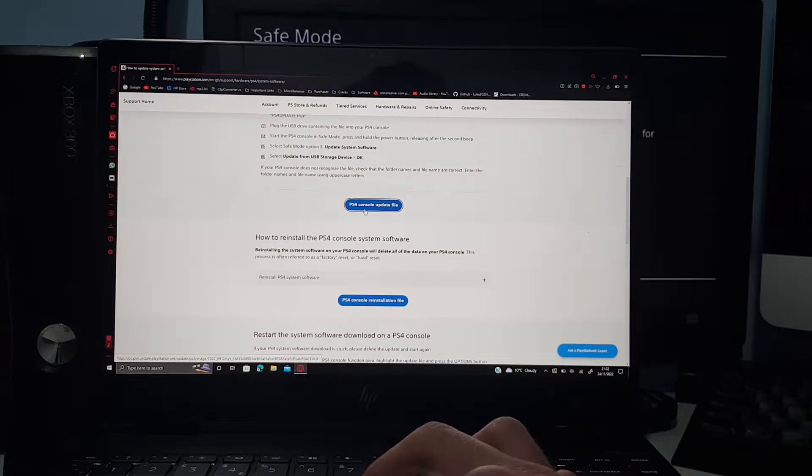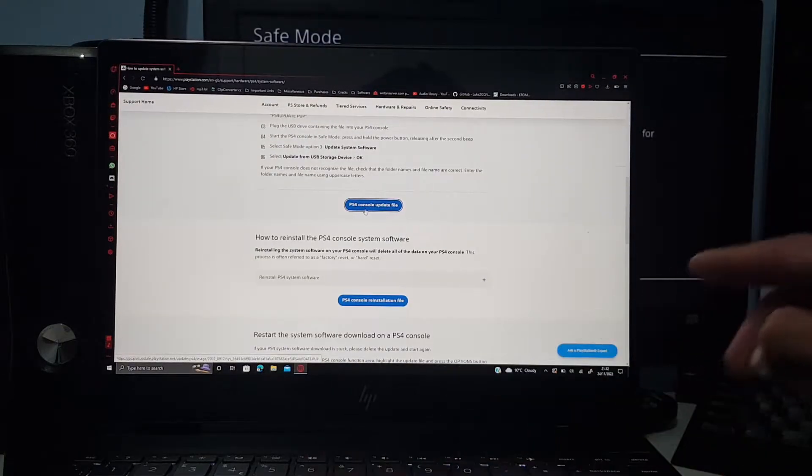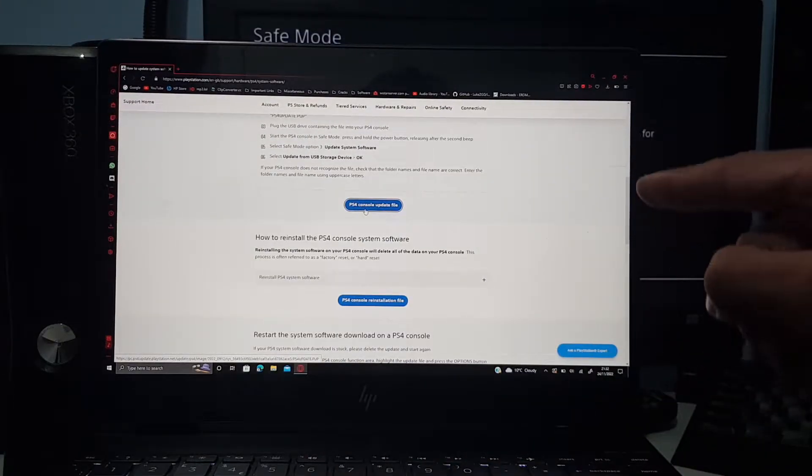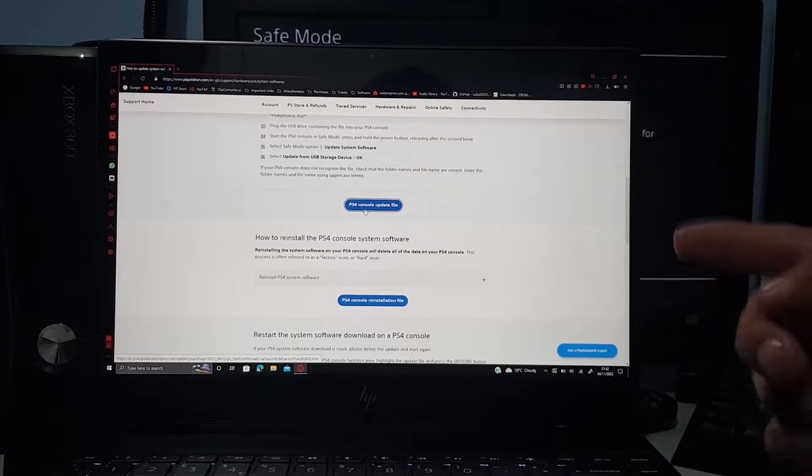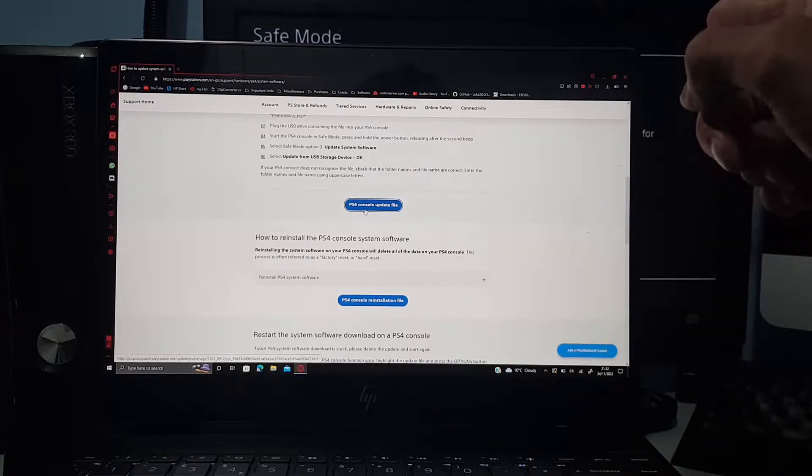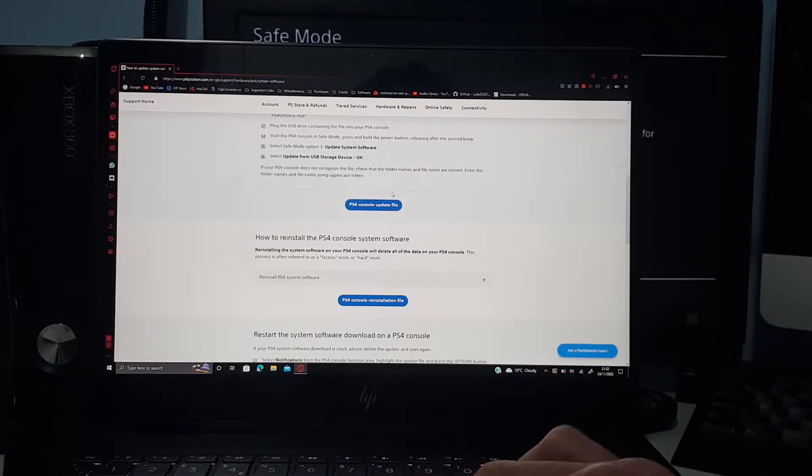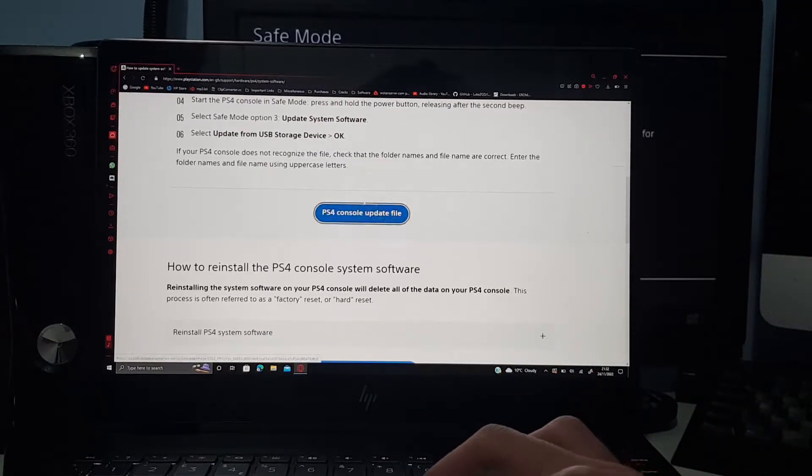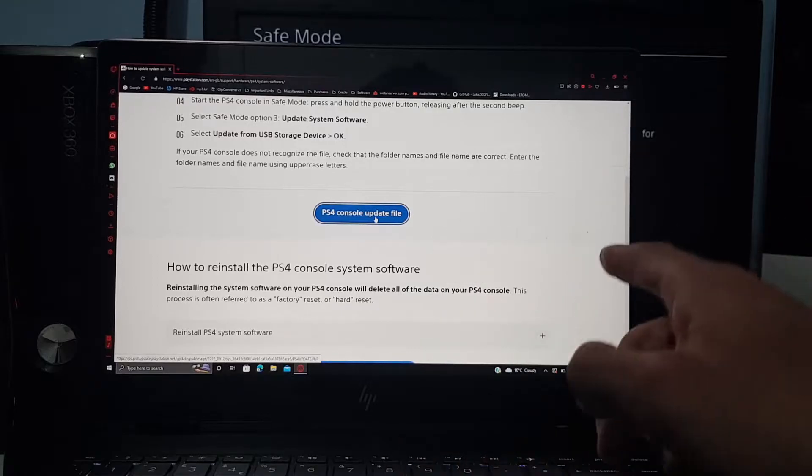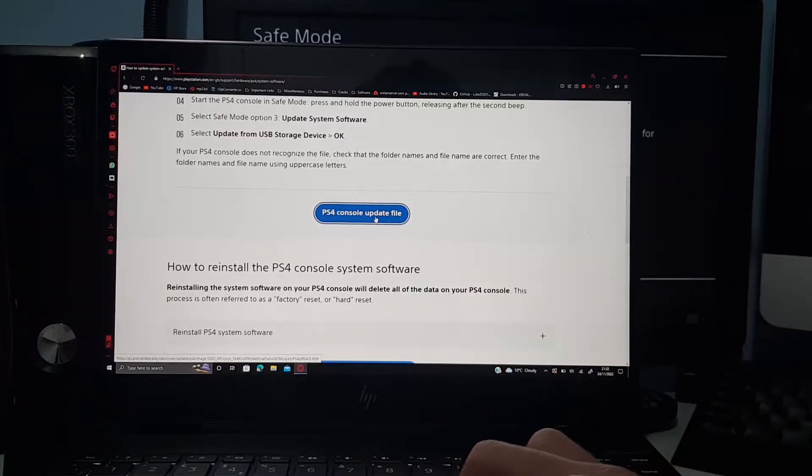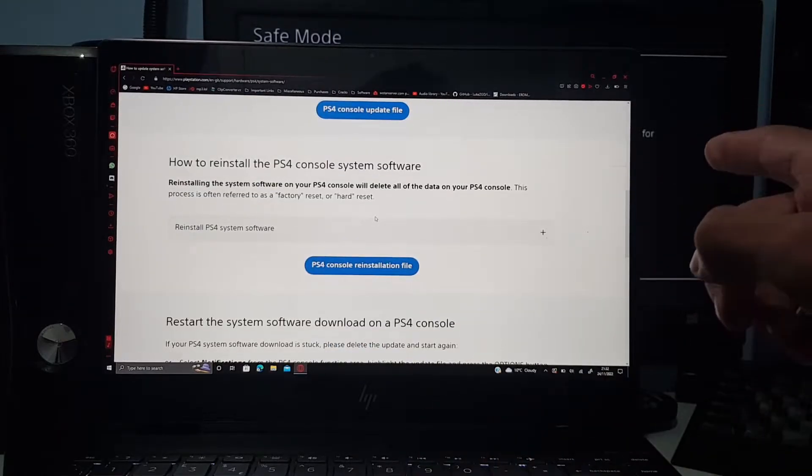Now if you scroll all the way down, you see two links right here. You see the update file. So let's say if your system has updated but it failed and it goes into the safe mode screen, you just need to reinstall the update file.